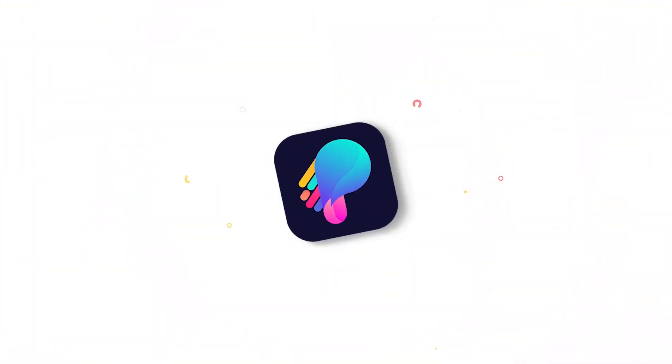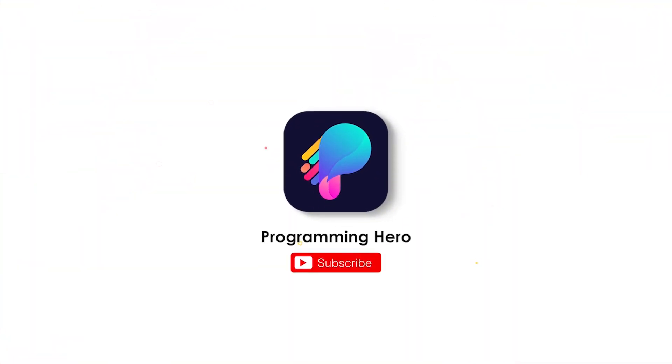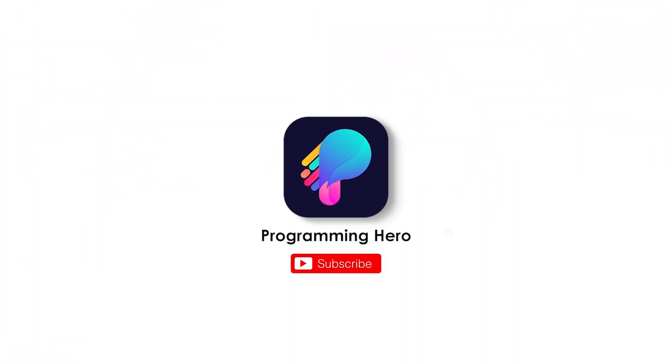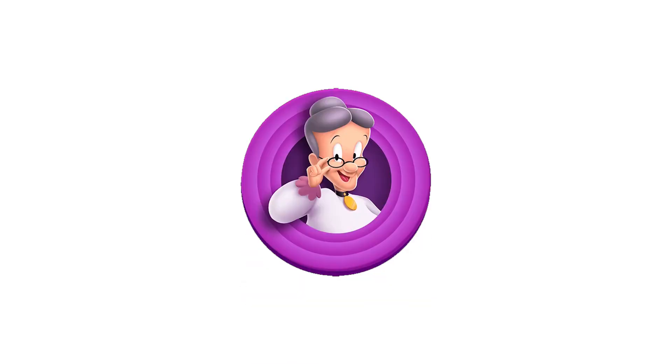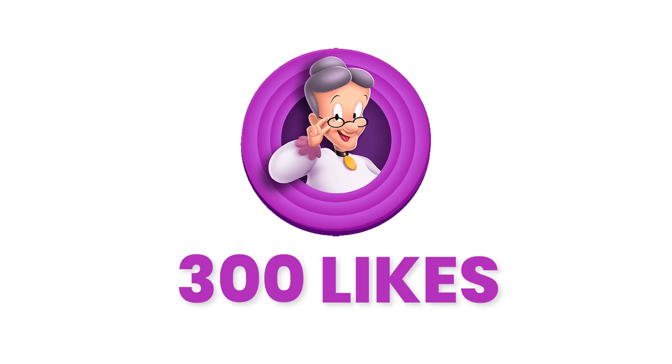Before getting into the detail, please like this video because my grandma told me if I don't get 300 likes, she will come to your house and expose your secret to your boss. So before getting caught, please like this video.